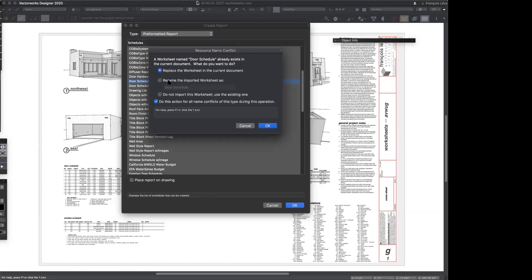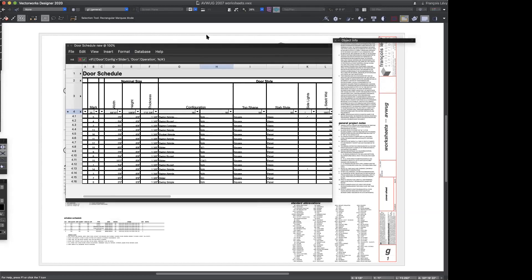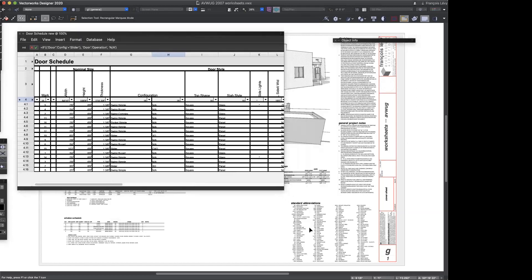I'm going to rename this one as 'door schedule new' because I don't want to overwrite the one that I have. And there's the door schedule that Vectorworks creates for me.